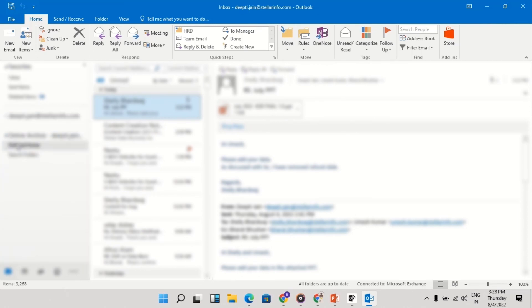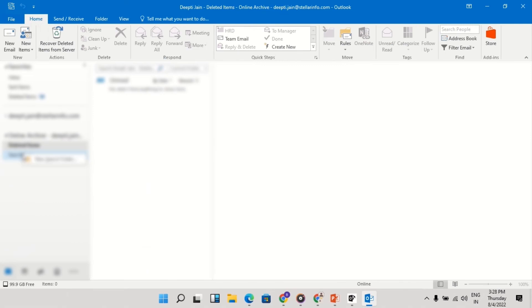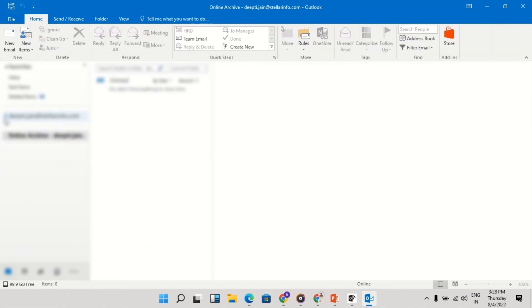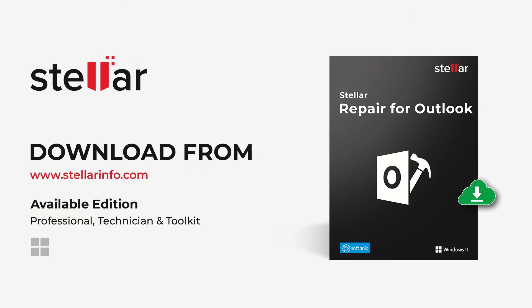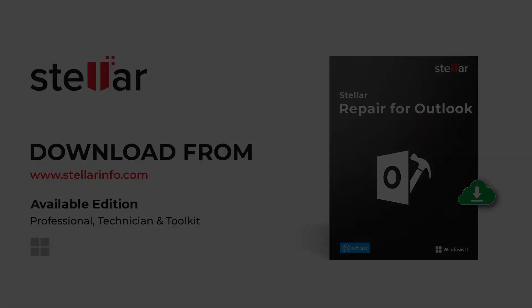You can view your recovered PST file data in Outlook. I am sharing the product page URL below in the description. Thanks for watching.